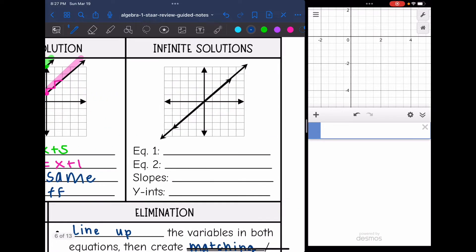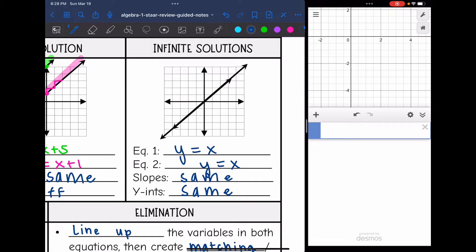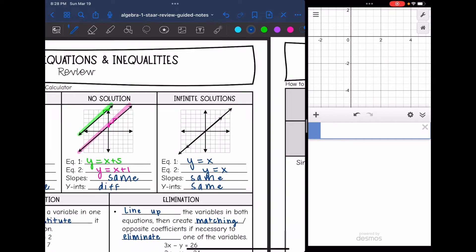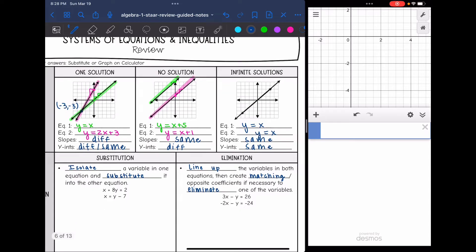The last scenario is infinite solutions. These lines are on top of each other — they just have the same equation of y equals x. They're the same exact line, so they have the same slope and the same y-intercept. That's why we get infinite solutions. That is a system of equations graphically.